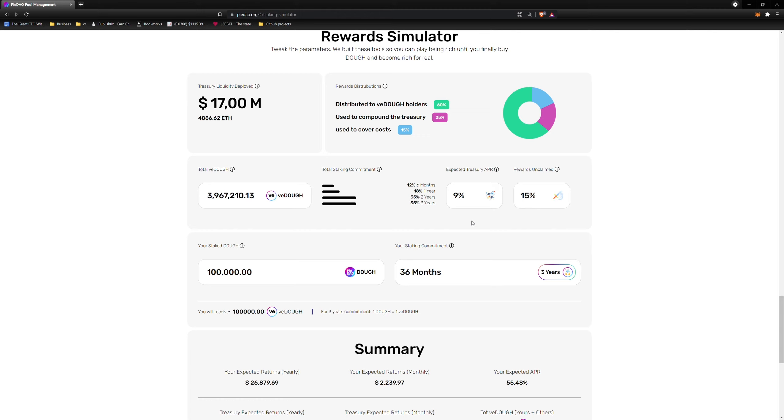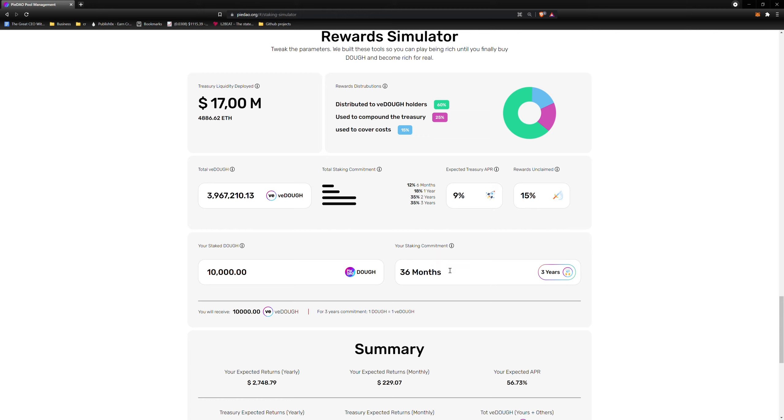The Your Stake Doe section is exactly what it sounds like. In the first field, you add a value representing how much dough you wish to stake. We will keep the value nice and round at 10,000 dough. In the Your Staking Commitment field is where you tell the simulator for how long you wish to stake. Again, you can only stake for periods of 6 months, 1, 2, or 3 years. In our simulation, we will stake for 12 months or 1 year. In the Value field, you must type in the amount of months you wish to stake for. Notice that locking up 10,000 dough for 12 months will give you 2,311.42 VDOE.